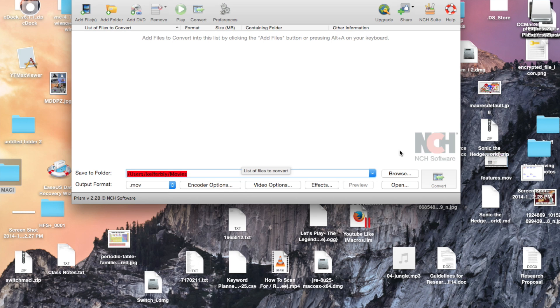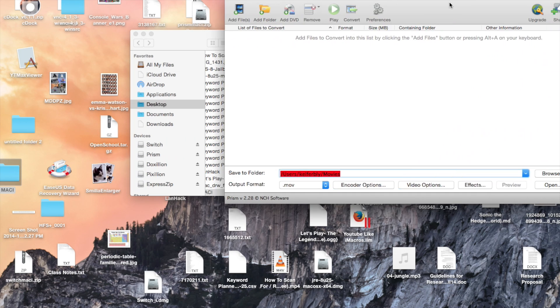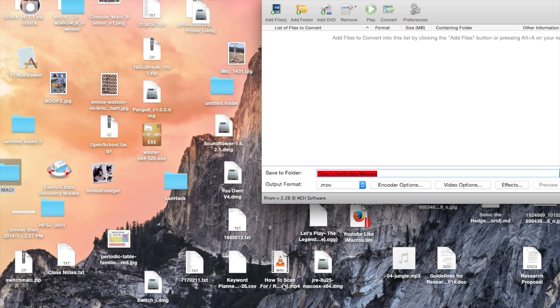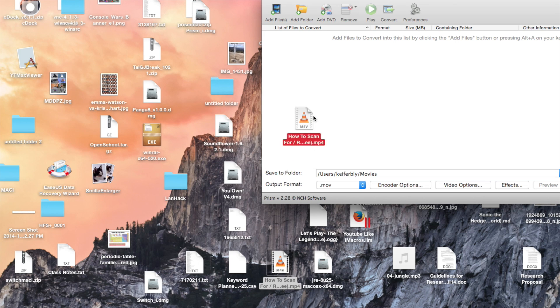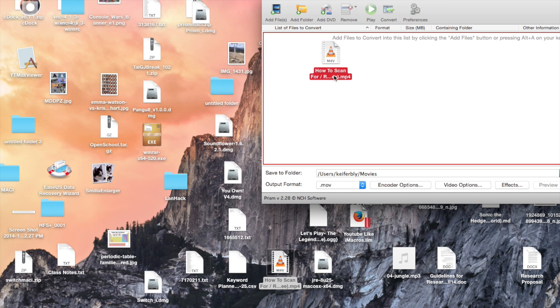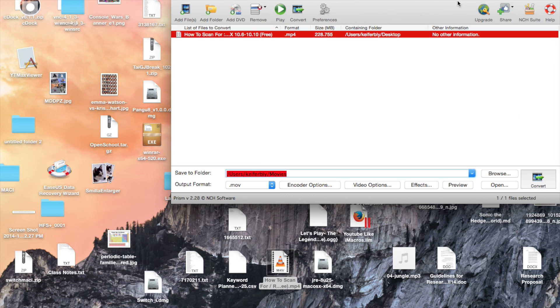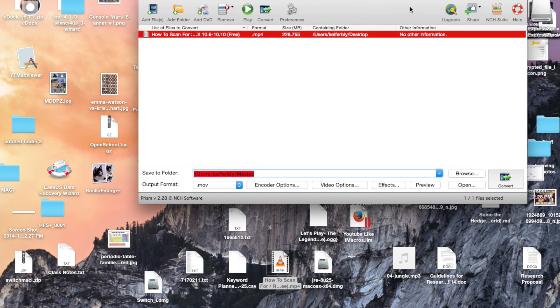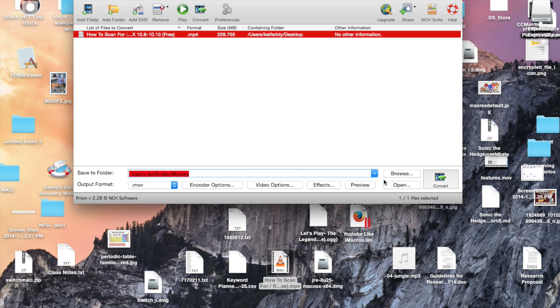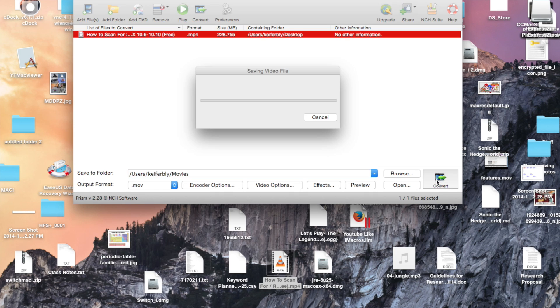And I'm going to use this video file right here, for example, which is an MP4 file. And it's going to save it in movies by default, but you can change that to whatever you want. And then, just click convert, and the conversion process has started.